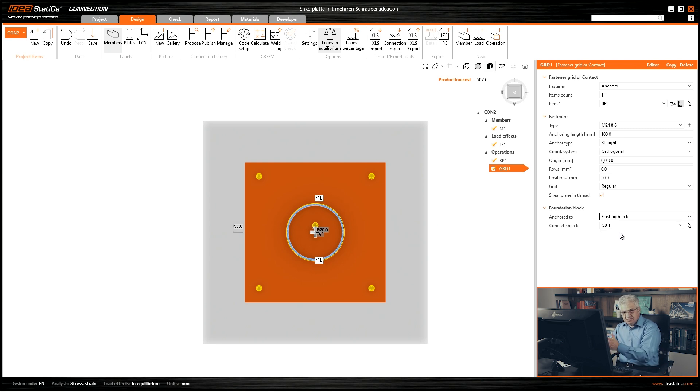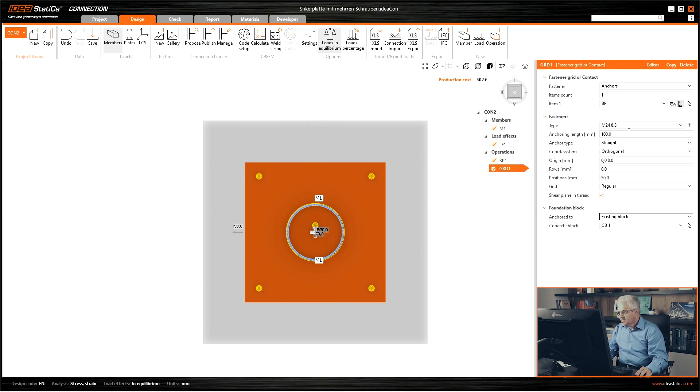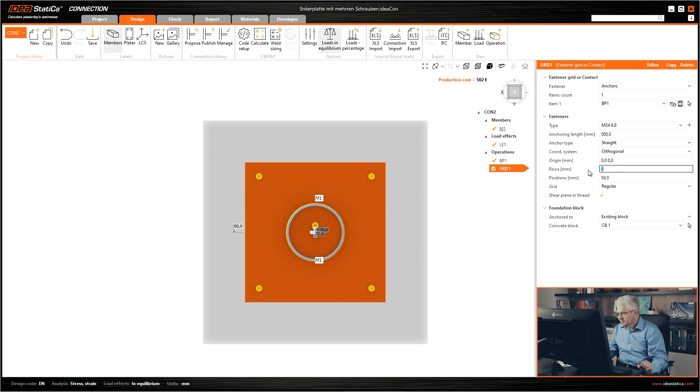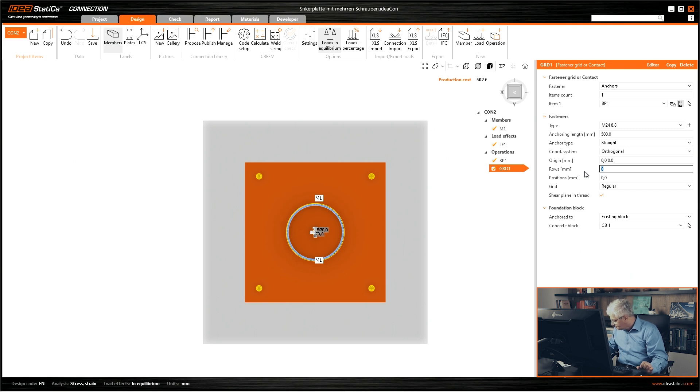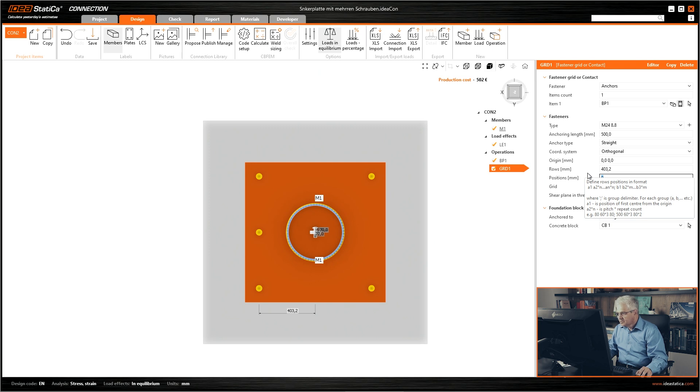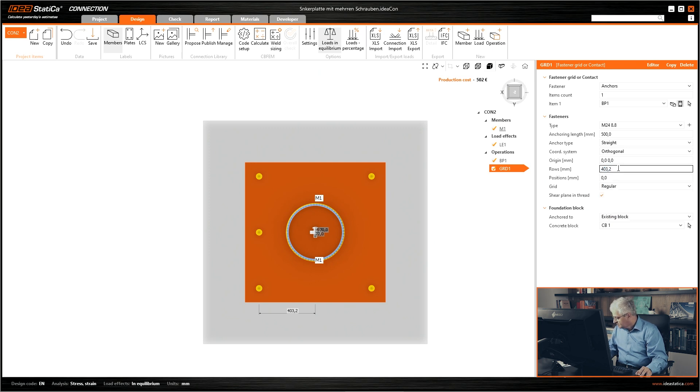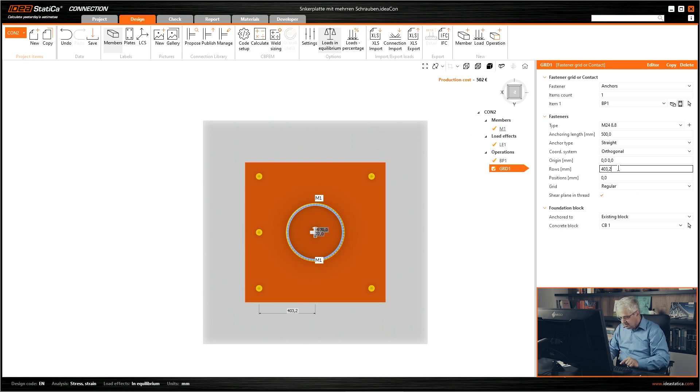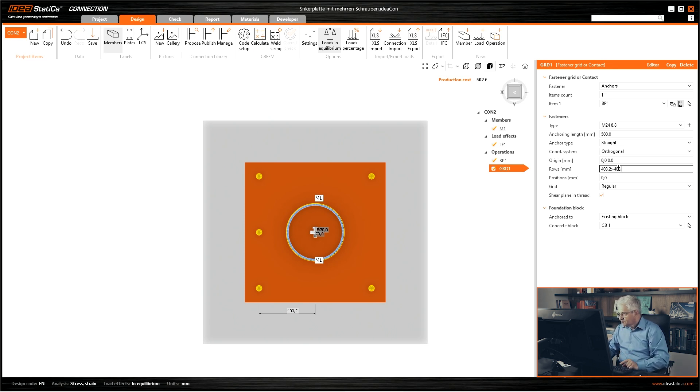So we have one existing block and we simply add new anchors and then we change the geometry 200, 200. It's horizontal orthogonal origin. The origin is at zero and we change simply the position, should be 403.2. Okay it's there and then also on the 403.2.